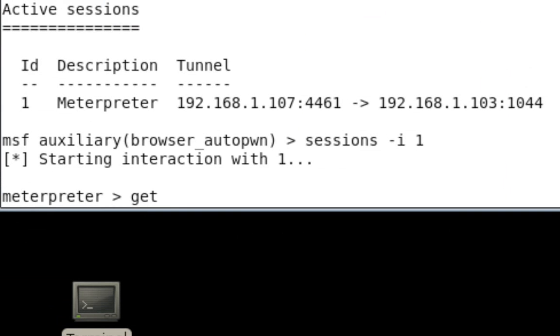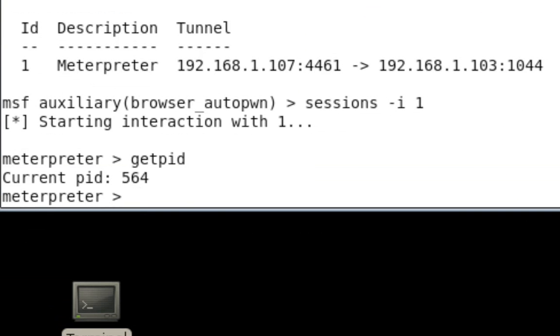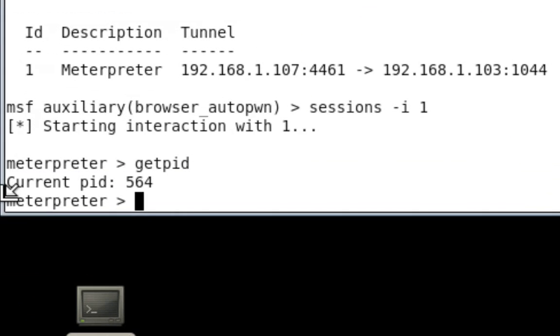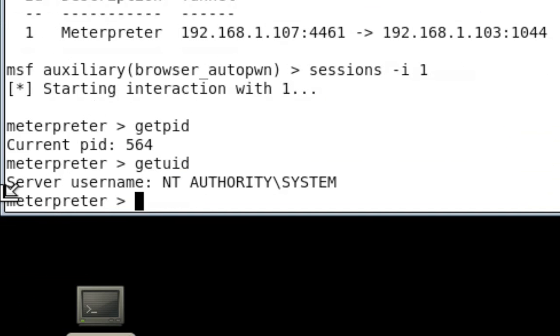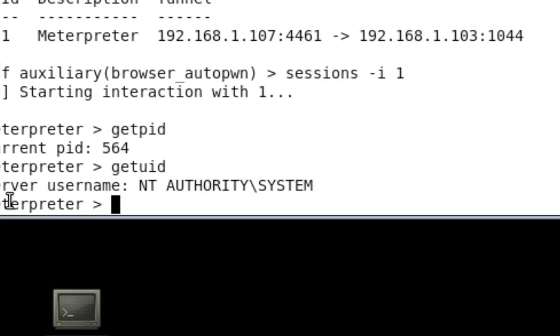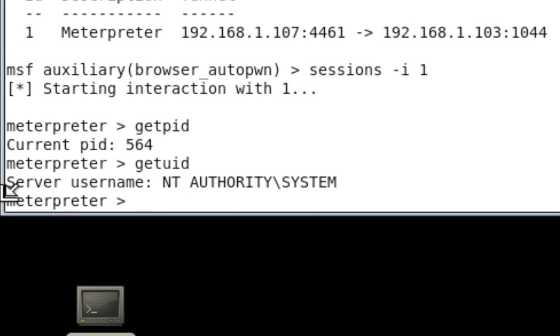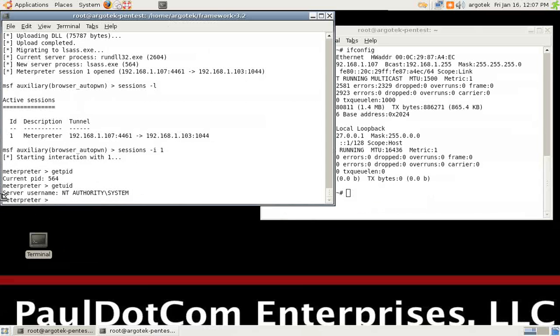Even though there's a meterpreter prompt, let's do get pid, and you can see that we are set into process ID 564, and then let's also do user ID, and you can see that we are NT authority system. We've just compromised the remote computer system with system level privileges, which actually isn't all too bad.